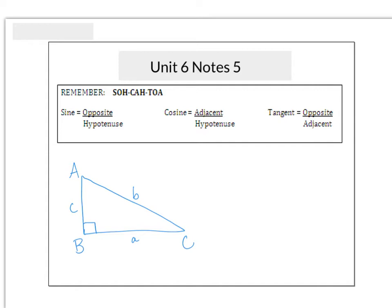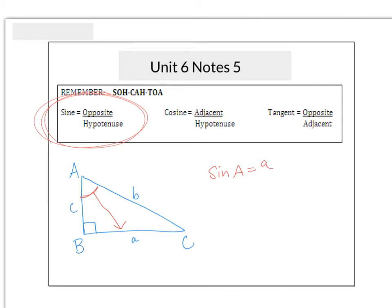Let's say we want to find the sine of A. We have to look at angle A — angle A is up here. Remember, sine is opposite over hypotenuse. So we have to remember which side is opposite of angle A. Well, it's little a. And which side is the hypotenuse? Remember, the hypotenuse is always across from the 90-degree angle. So in this case, our hypotenuse is B. So the sine of A is a over B.